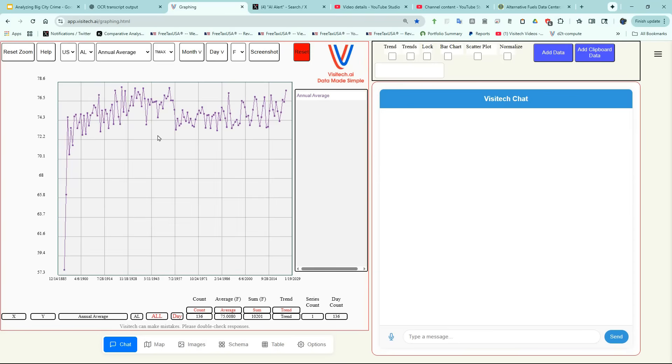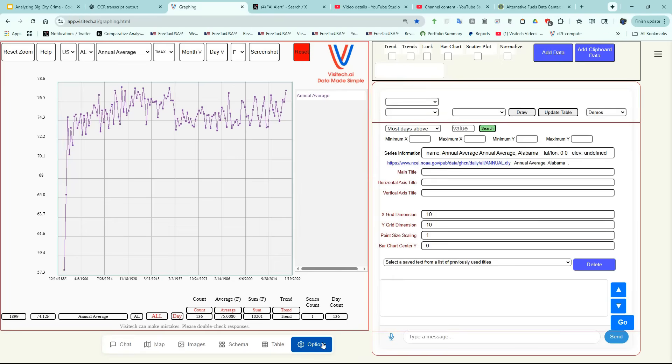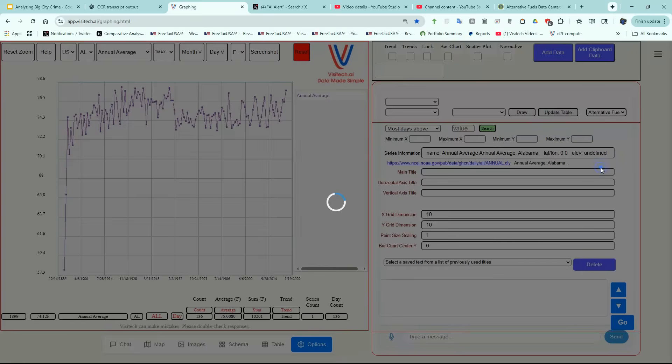This is what the website currently looks like for subscribers. There will be some changes to the look and feel in the not-too-distant future. The first step is to click on the Options tab. Then click on Demos and select Alternative Fuels.